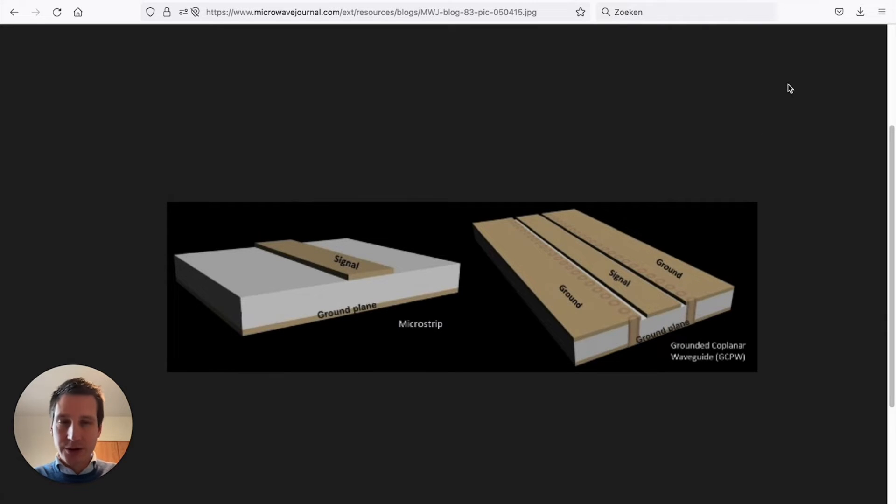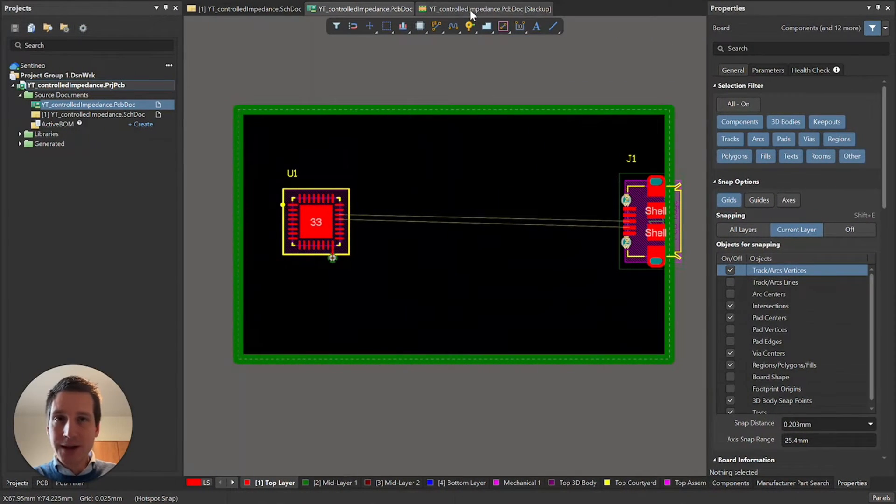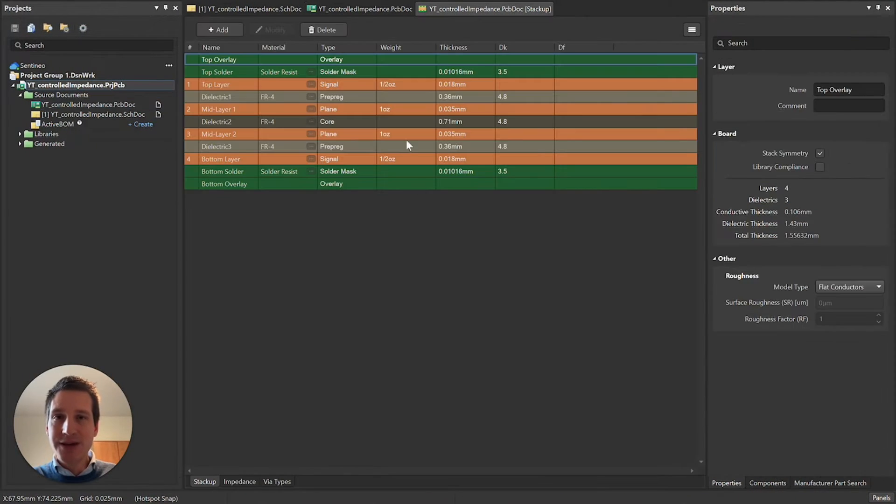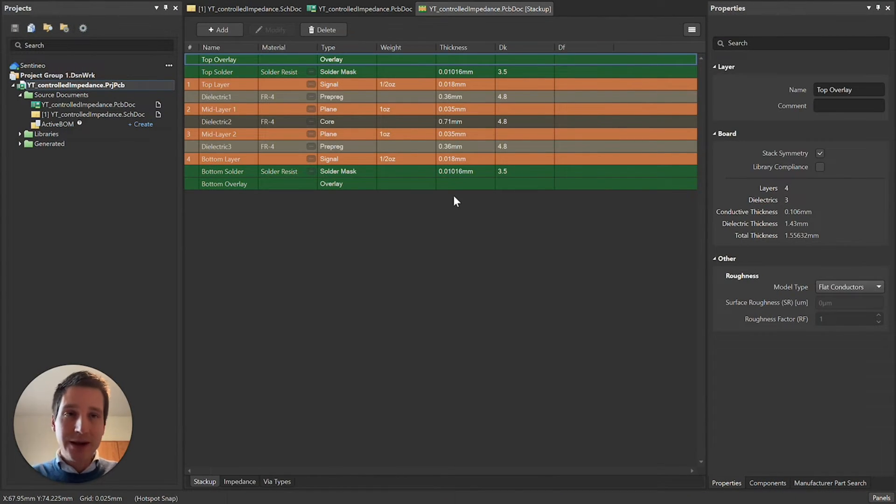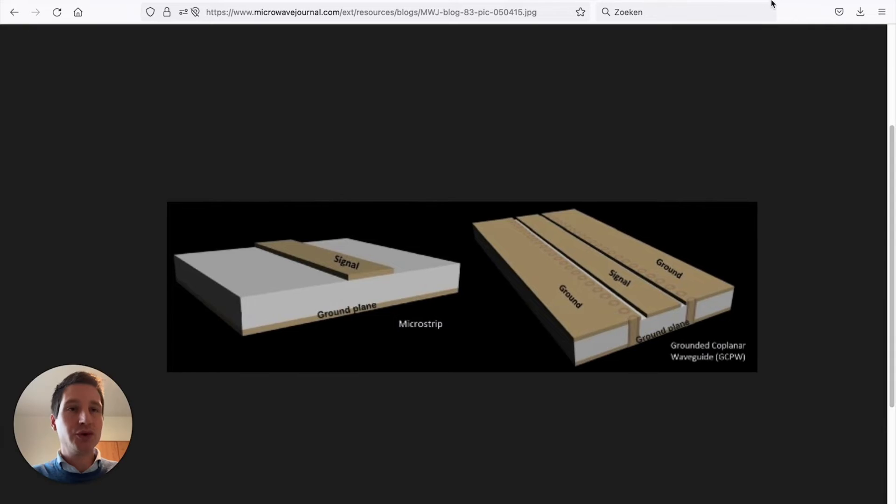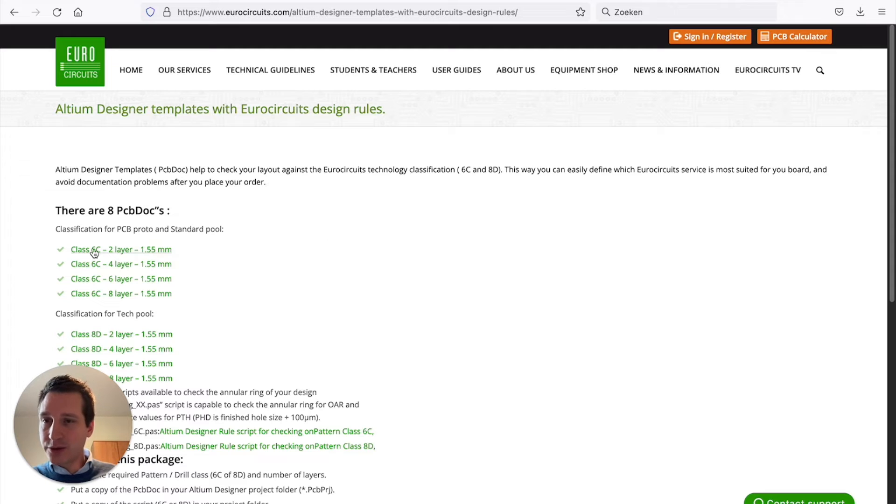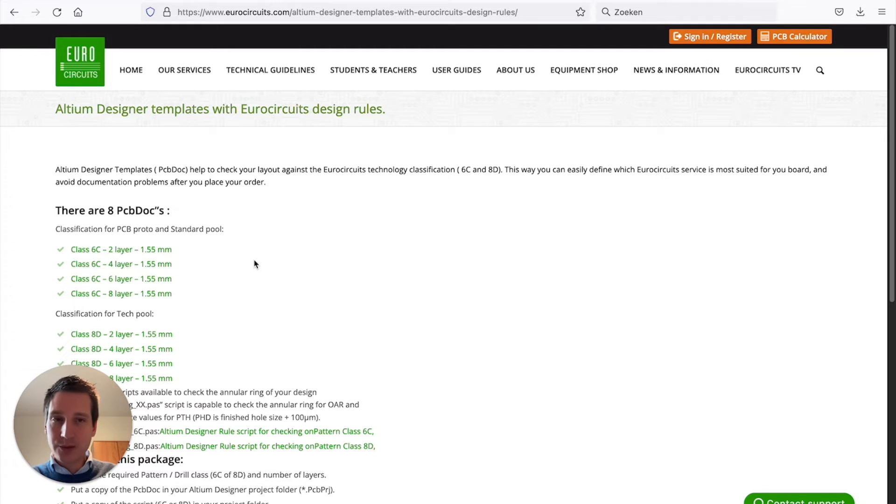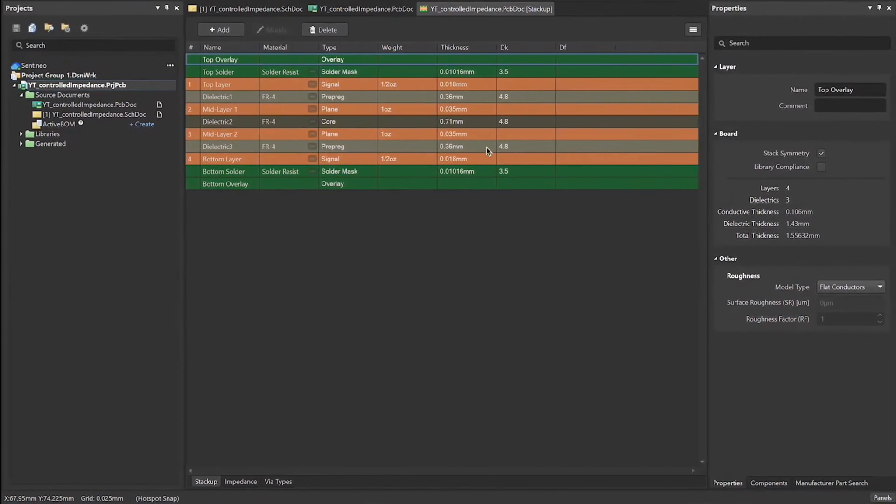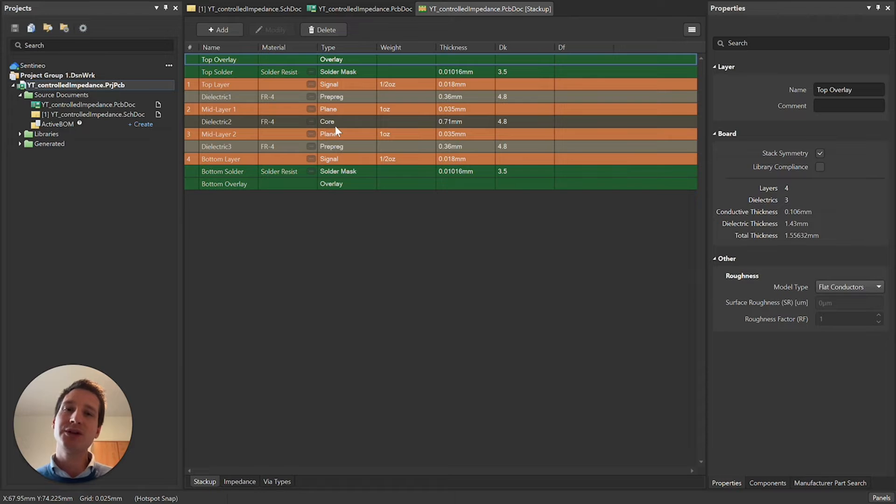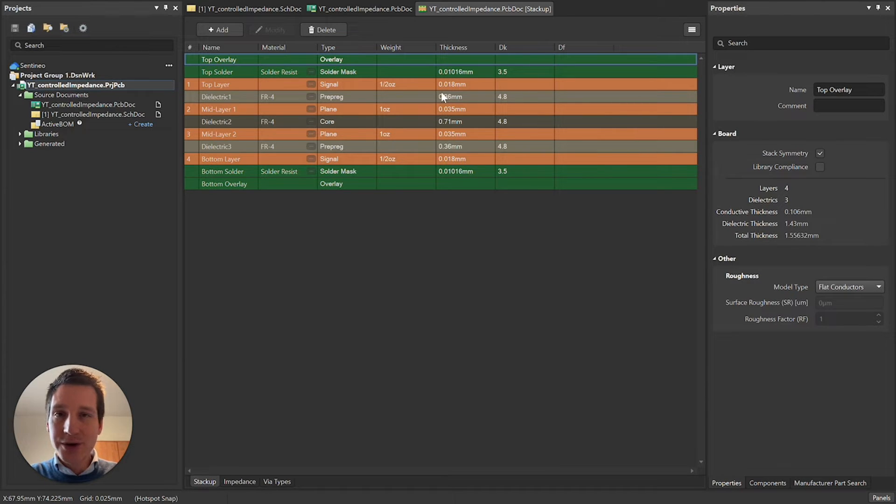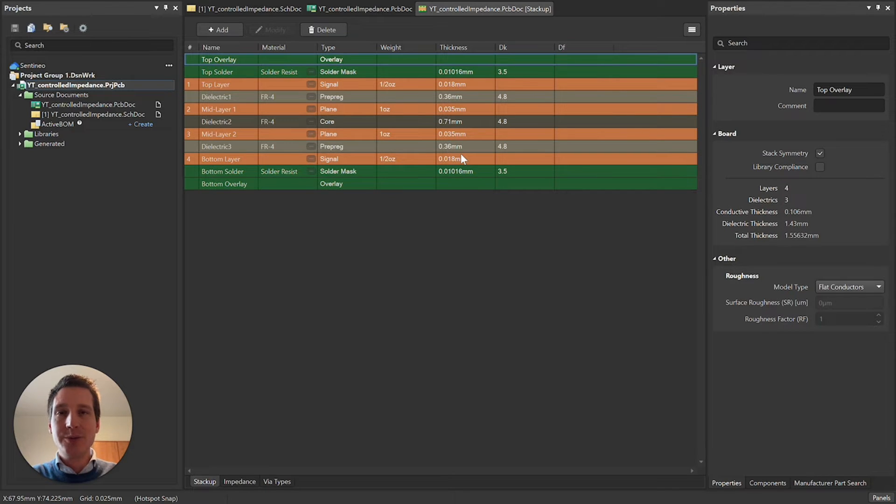How do we start? I've already shown you we are looking here at the layer stack manager. Typically what you would do is you go to, for instance, Eurocircuits, your PCB supplier, and you get one of their templates. They are providing Altium templates. What that means is you have the exact correct stack up of the boards that you will be producing. The dielectrica are correct, the thickness of every dielectricum is set correct. So you're starting with an ideal representation of your layer stack.